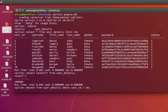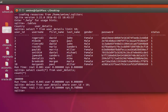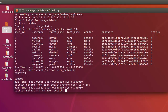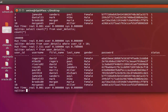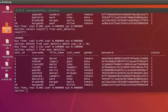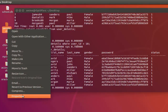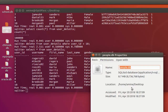Now we have deleted all the records that have the ID greater than 10. If I execute my SELECT statement without the limit, I will just have 10 rows. But let's take a look at the size of my database — if I right-click once again and go to properties, I have the same size. The size has not changed.